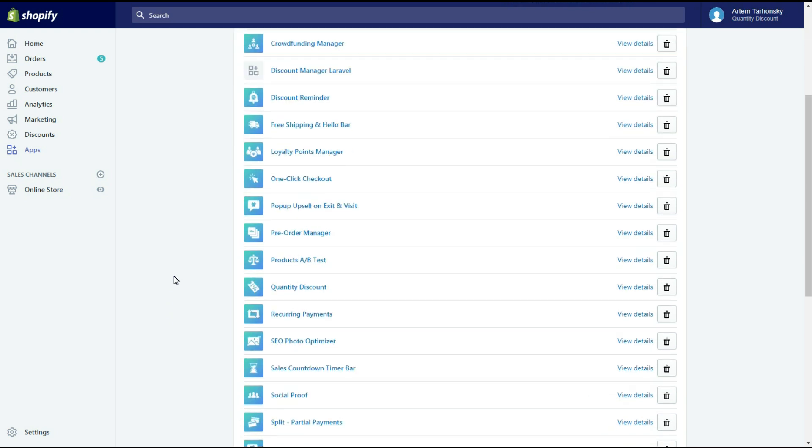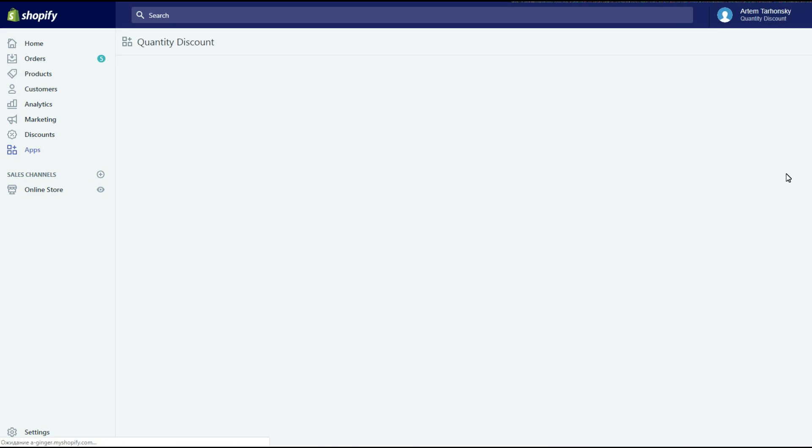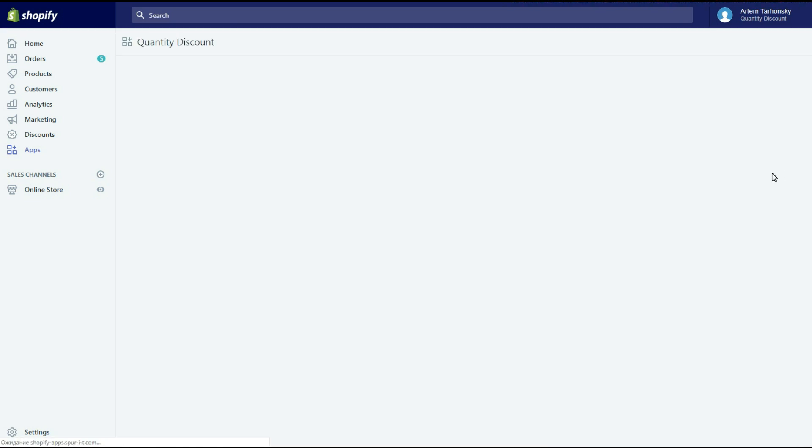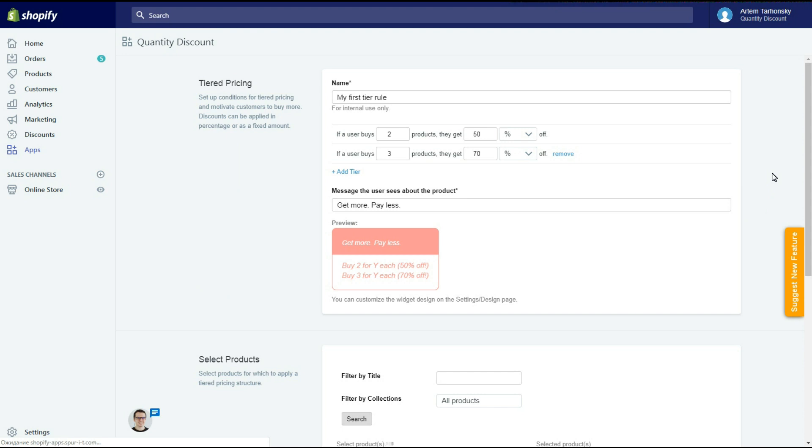I have the app already installed on my web store, here it is. This app allows you to offer customers tiered pricing that motivates them to buy more and set up different discounts for different quantities of products.